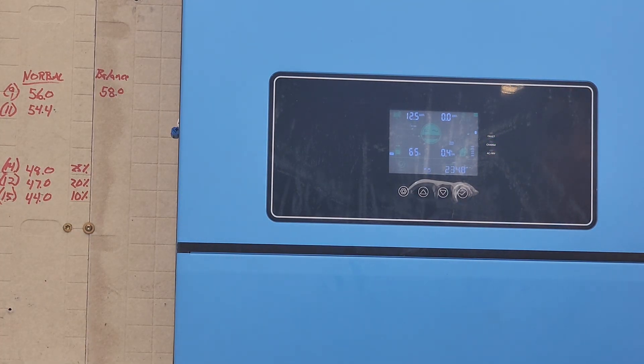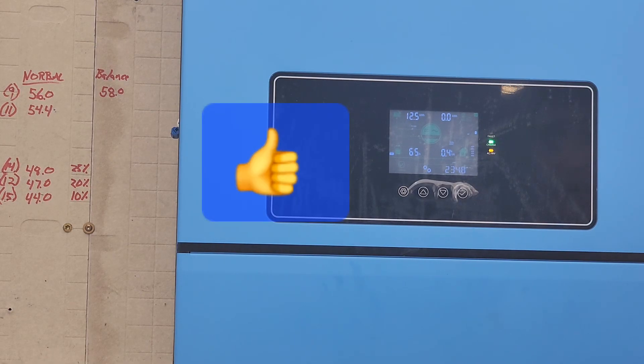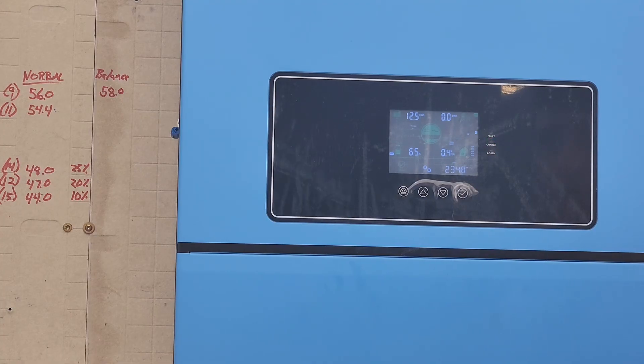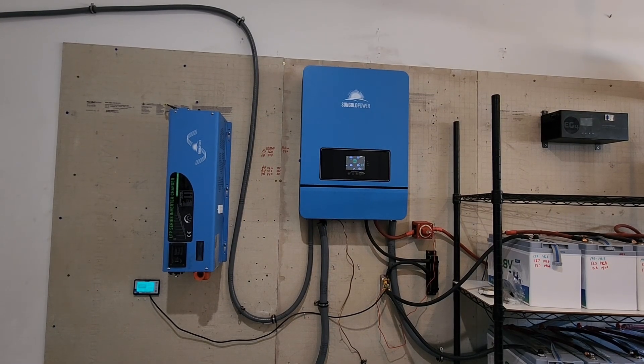Again, SunGold Power 10k. If you want me to test anything else or have any other questions about the unit, like share and subscribe.